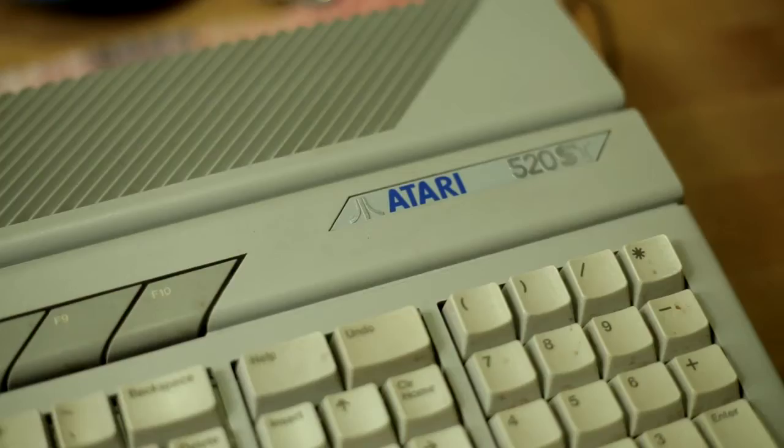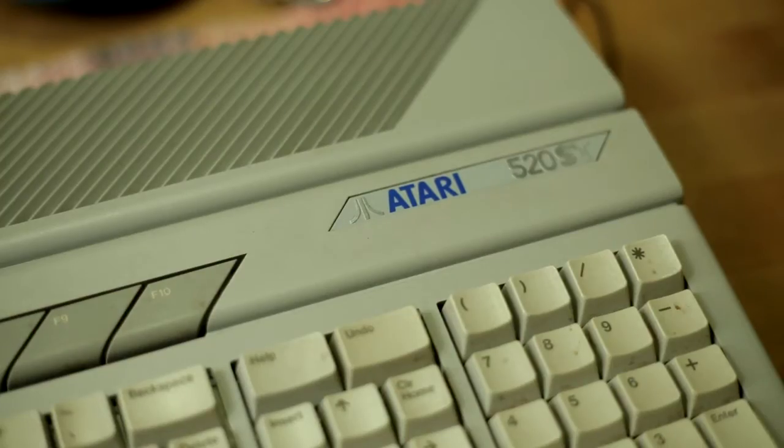Hey everyone, Soden here. I wanted to make a video for you guys today to show you how to fix a common problem with an old Atari ST520.